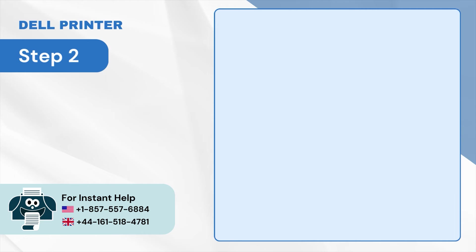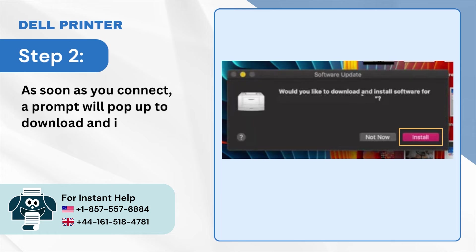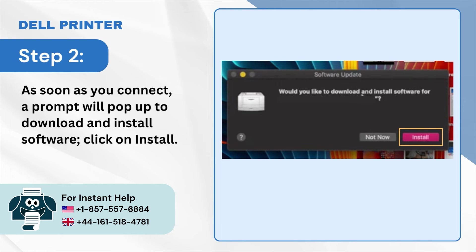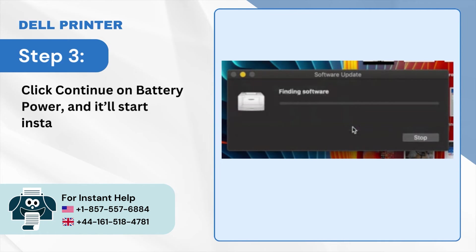Step 2: As soon as you connect, a prompt will pop up to download and install software. Click on Install. Step 3: Click Continue on Battery Power and it'll start installing the software.